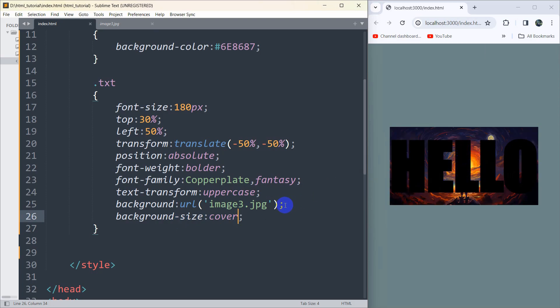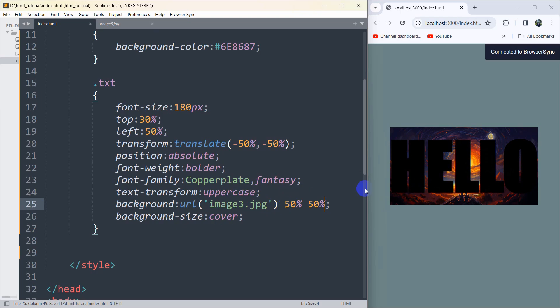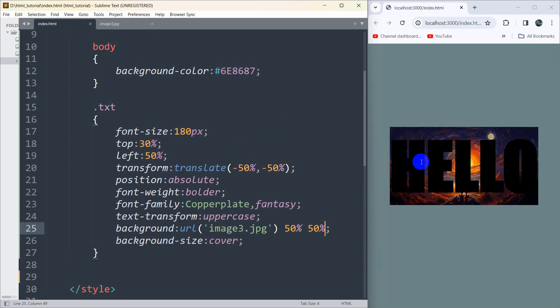Let's set background-size to 50% 50% instead, so we'll be able to see the image a little better. There you can see.